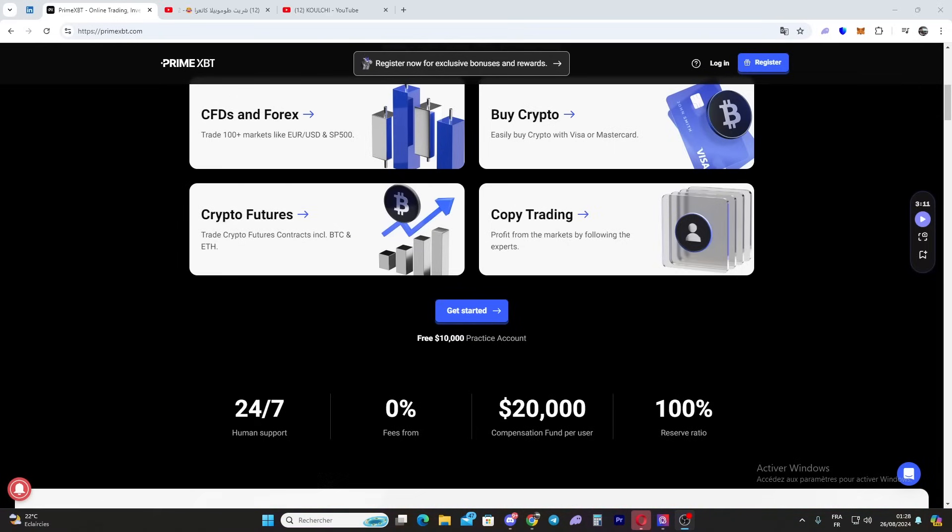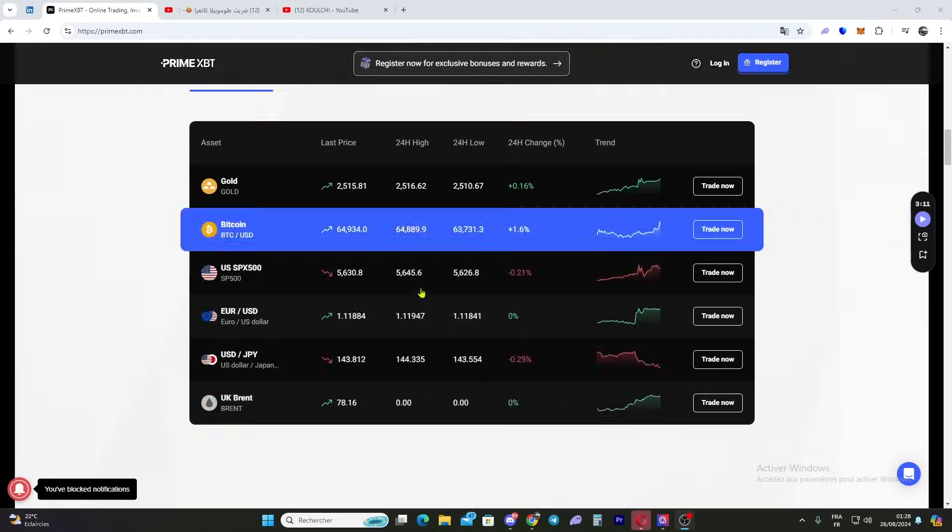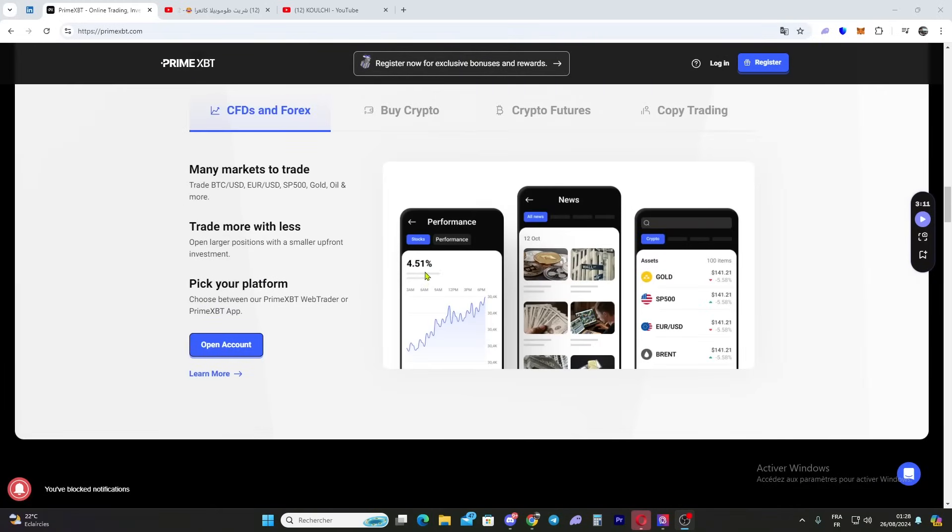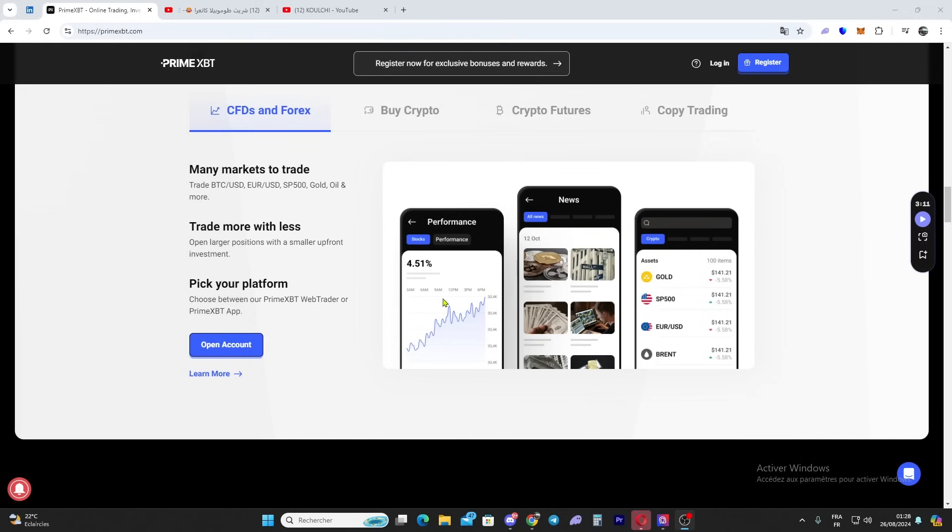I also want to talk about the low fees - you can enjoy some of the most competitive trading fees in the industry, helping you maximize your profits. Prime XBT also has strong security, using cold storage, two-factor authentication, and other measures to keep your funds safe.